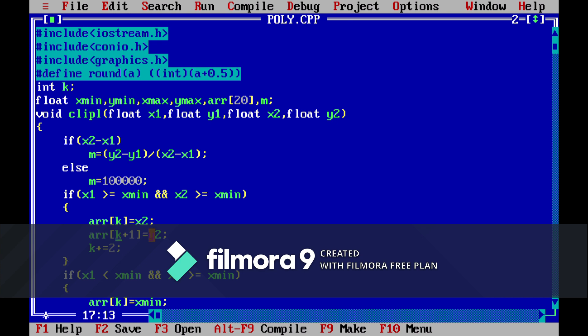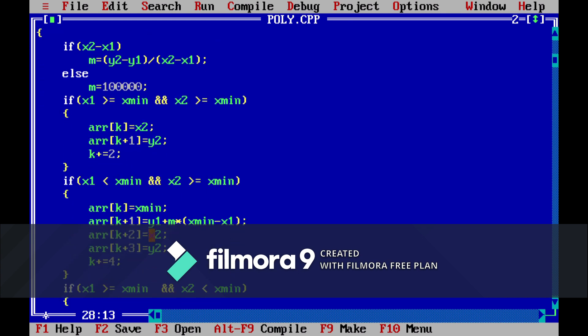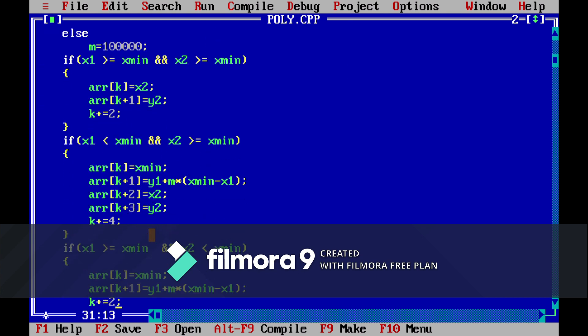And then we will check if x1 is greater than x-min and x2 is greater than x-min. Then we will initialize array k equal to x2 and clip plus one equal to y2. So this is the function for left clipping.